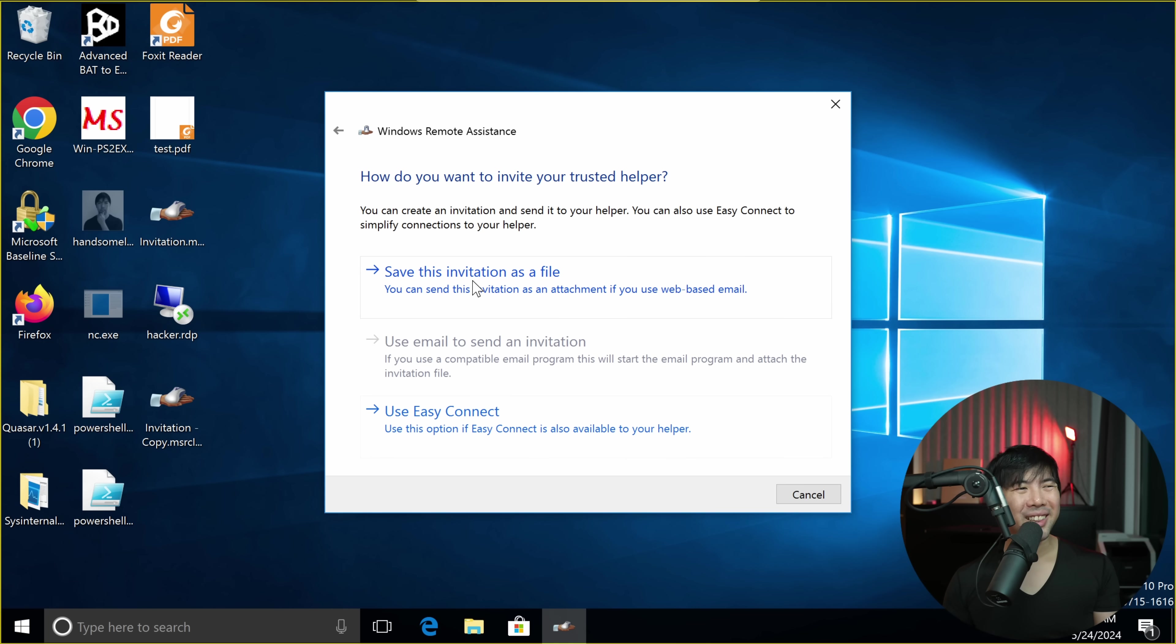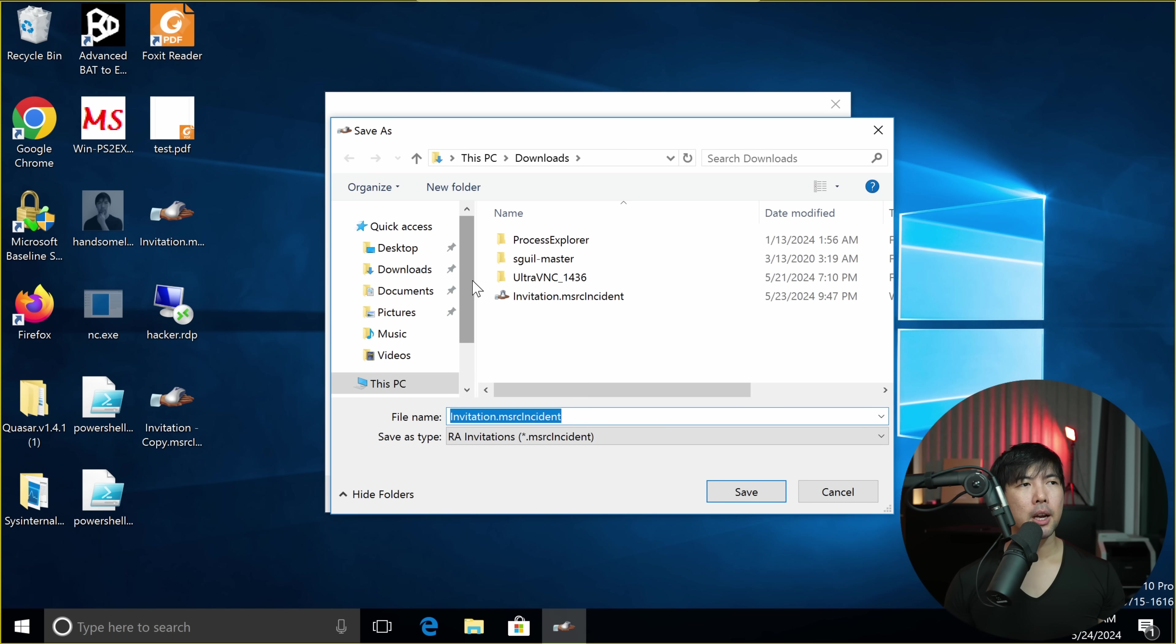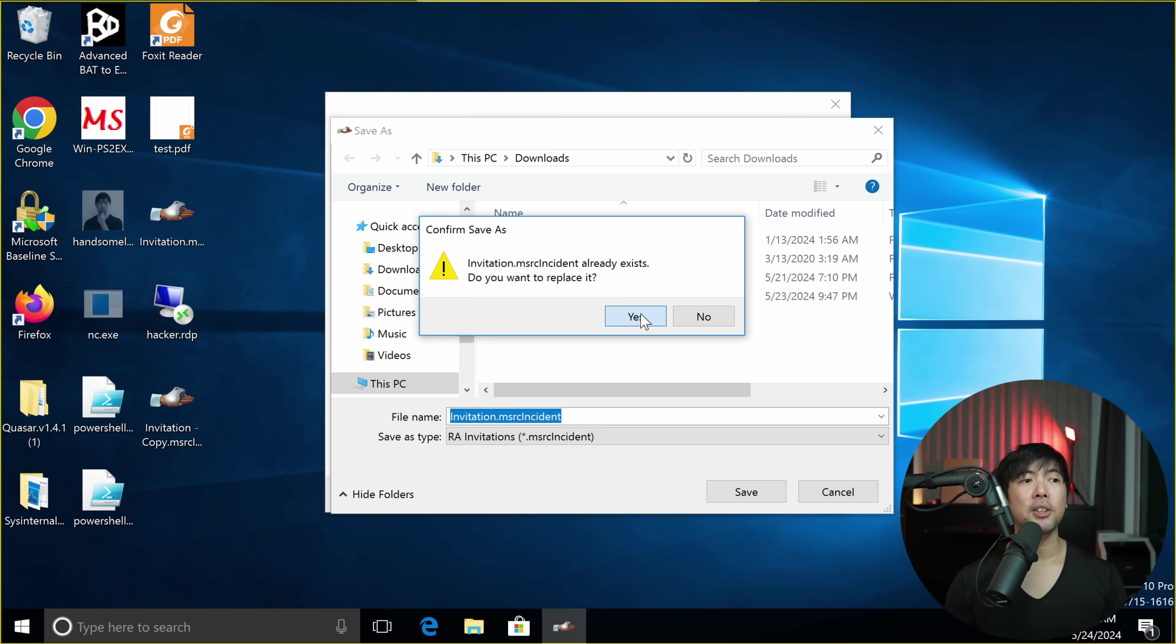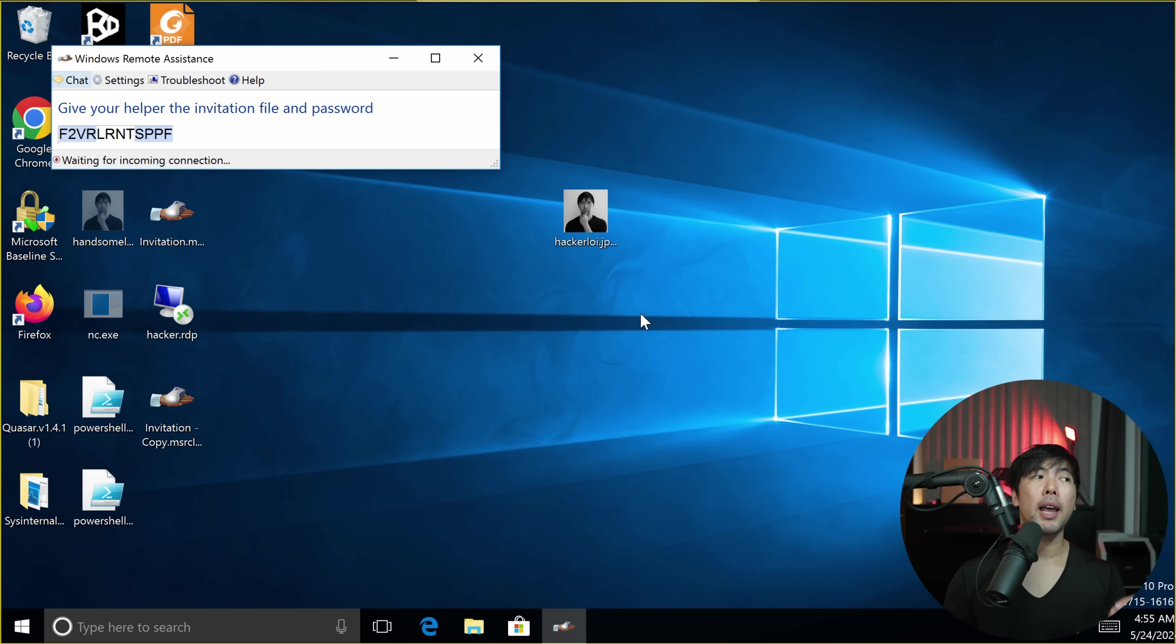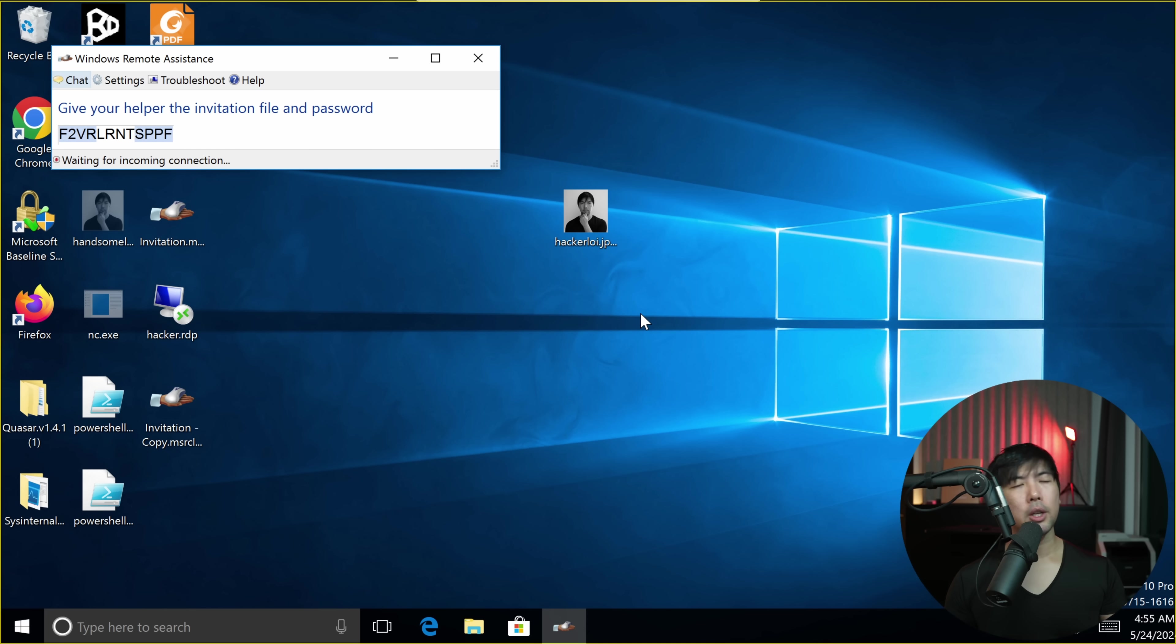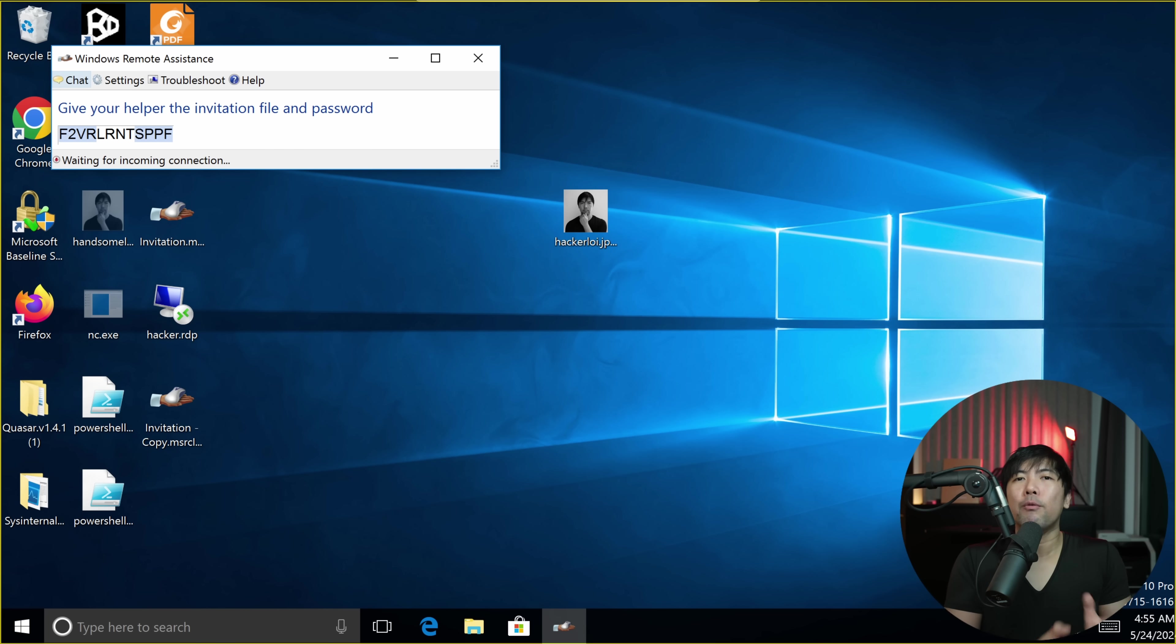We'll select the first option here, which is save this invitation as a file. I'm going to save it into the downloads folder, click save, replace the existing one. And you can see a pop-up right here, Windows Remote Assistance. All we got to do now is head over to another computer, double click onto the file, enter this passcode and you have remote control of the entire PC.